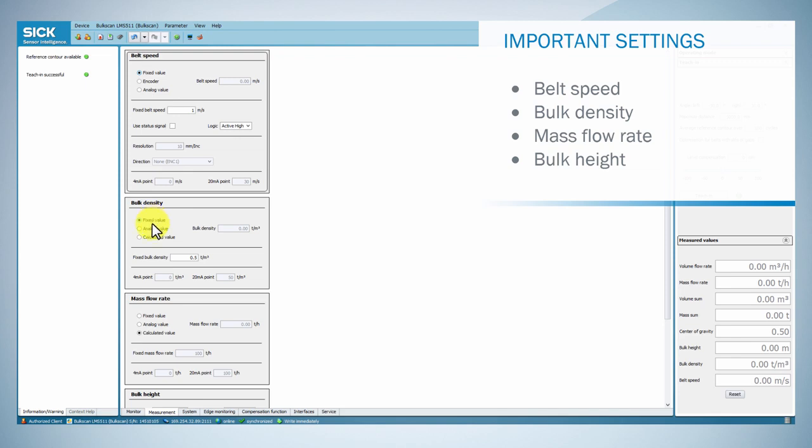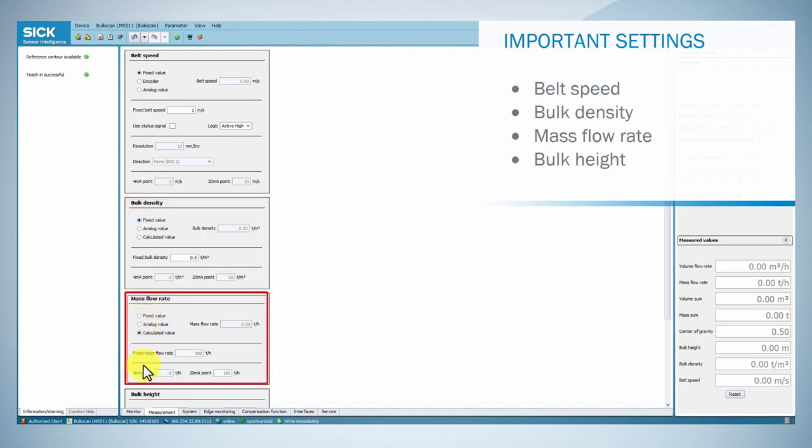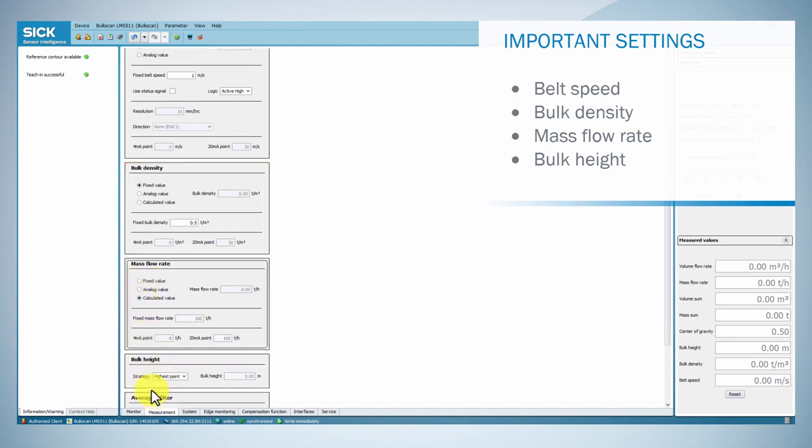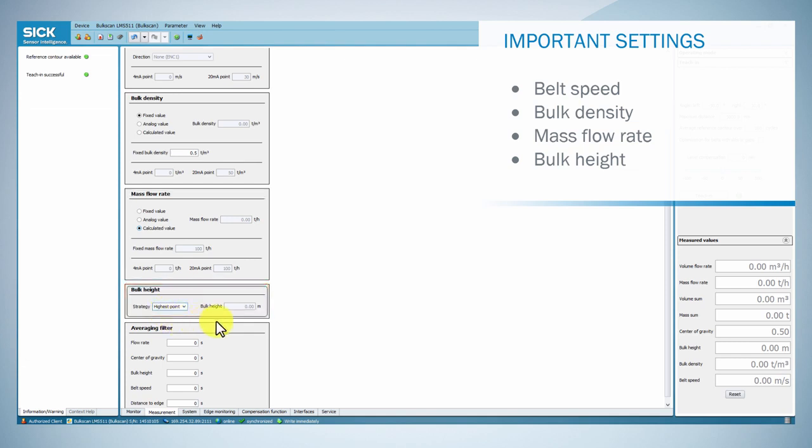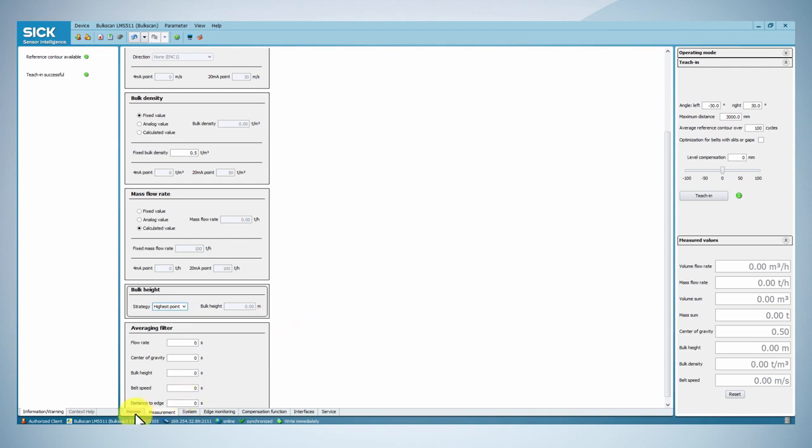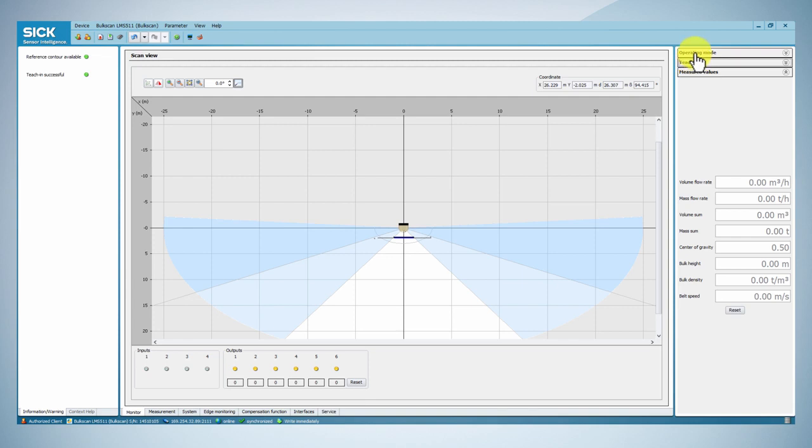If necessary, you can also set up the measurement of bulk density or mass flow rate, as well as a strategy for bulk height measurement. After carrying out these basic settings, you can perform a test measurement in order to verify the measurement contour and the generated measured value using the scan view in SOPAS.